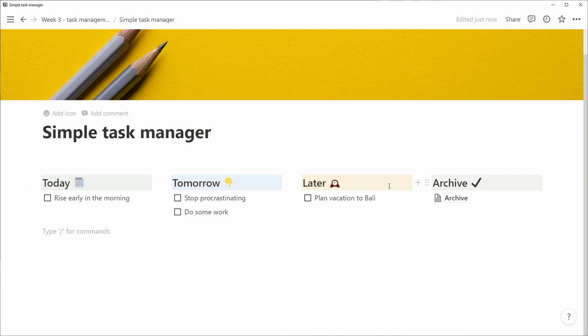And we're done, right? I think we have a great, simple task manager. We created a few columns.